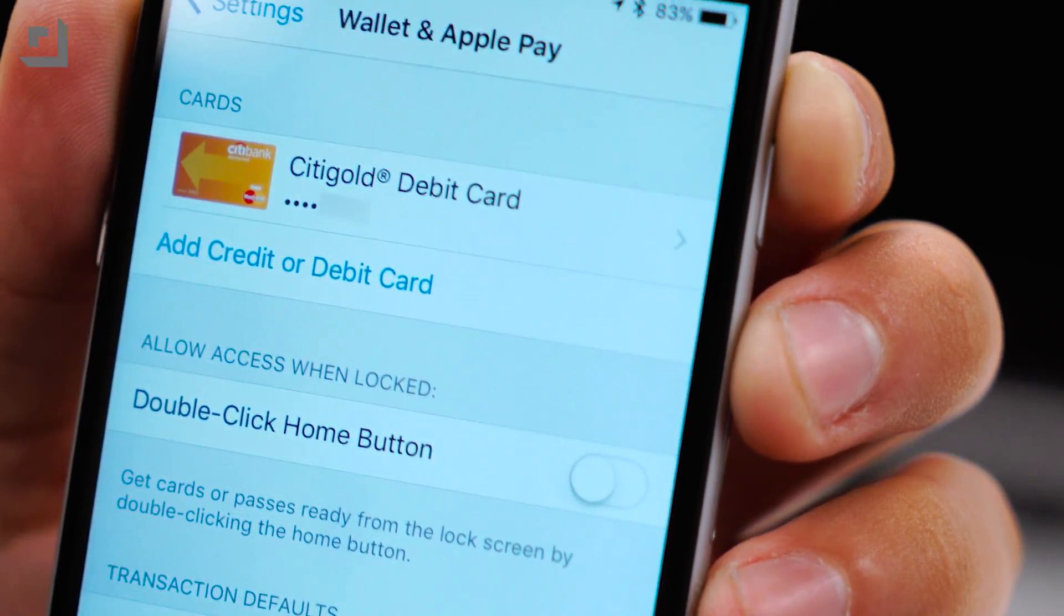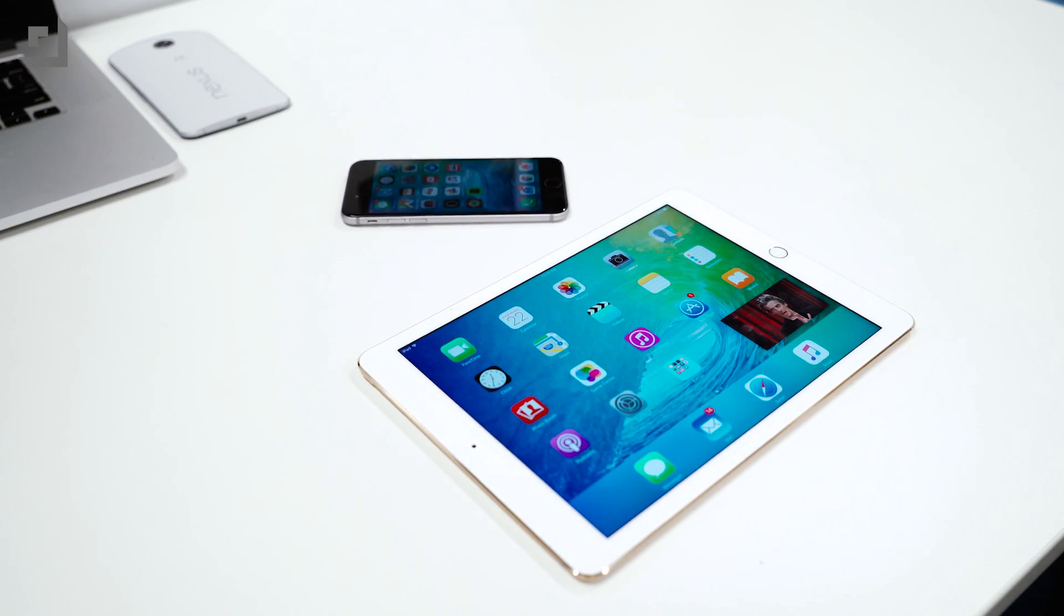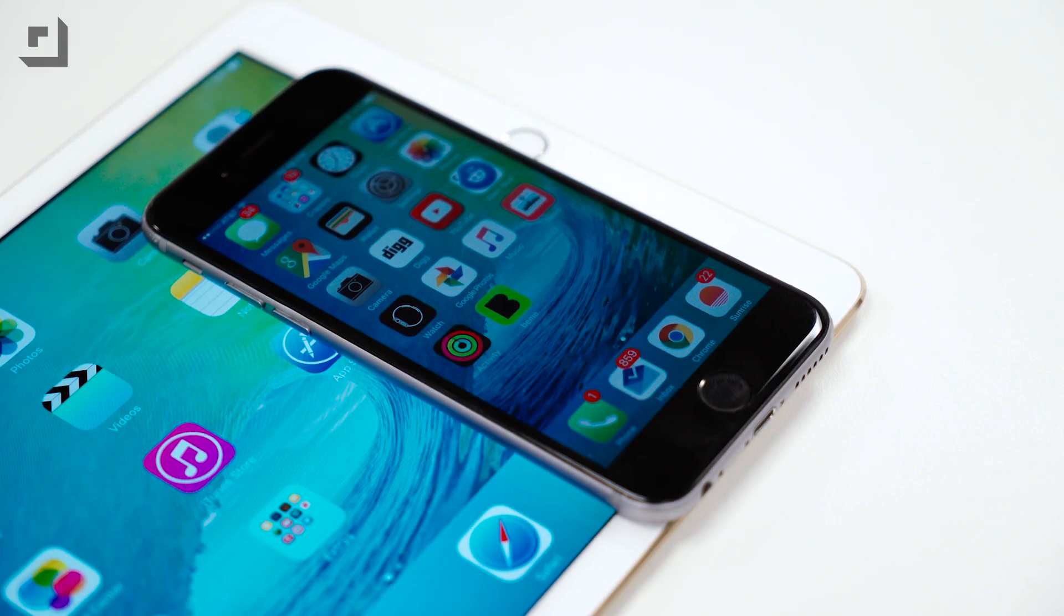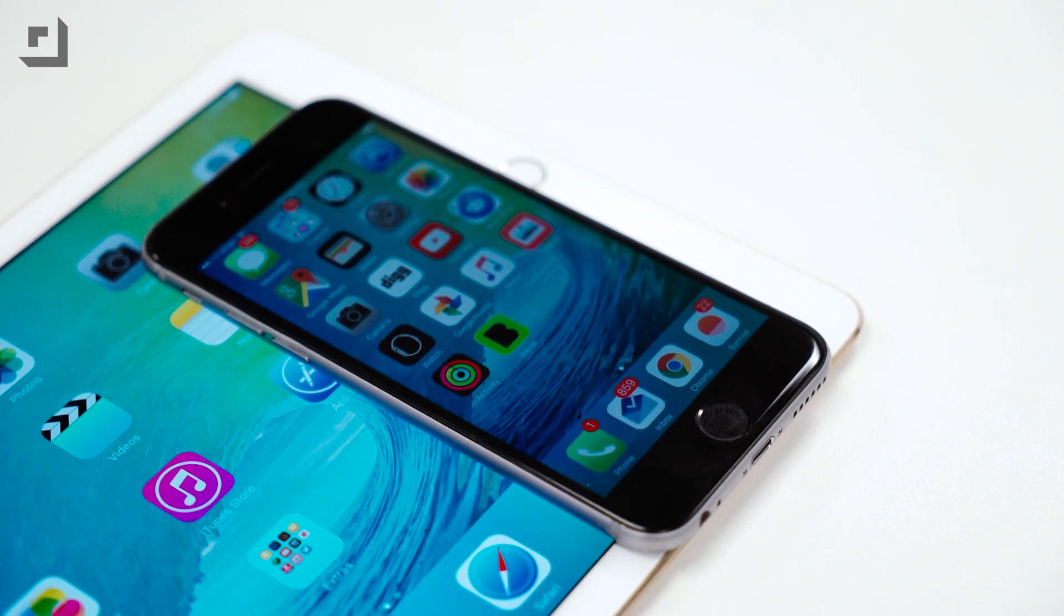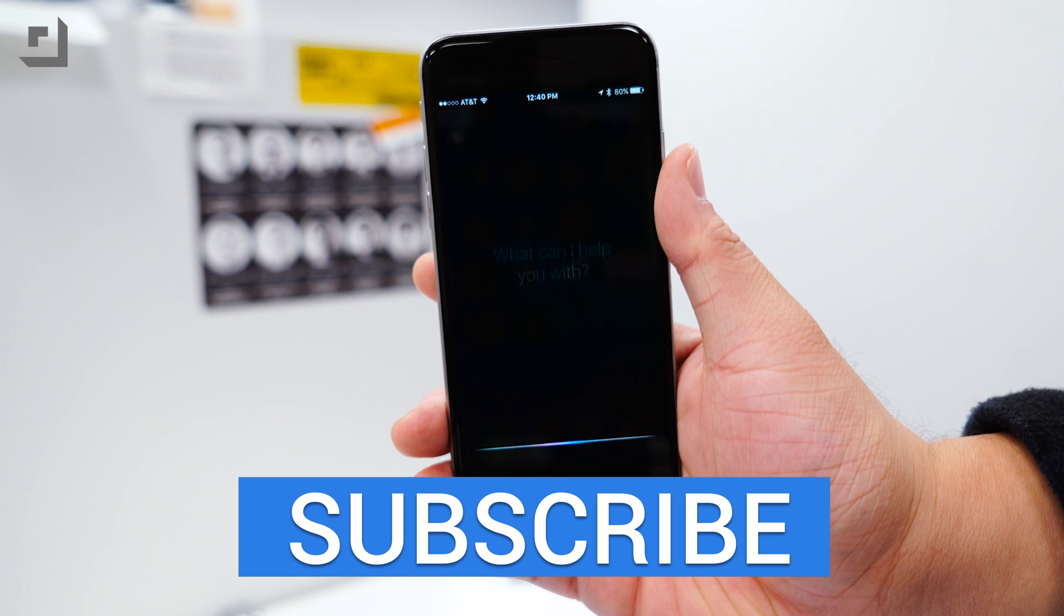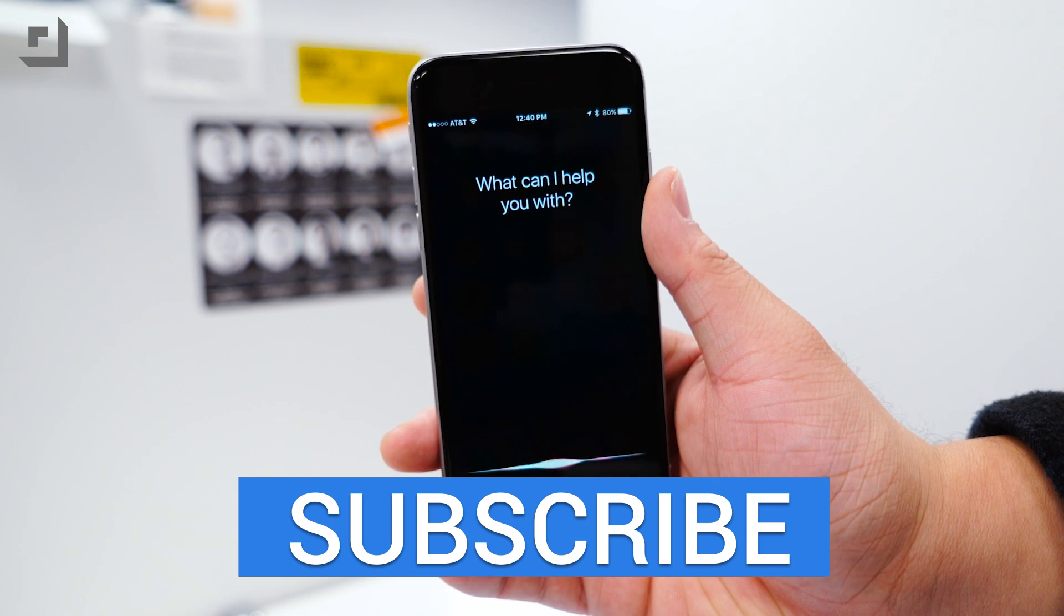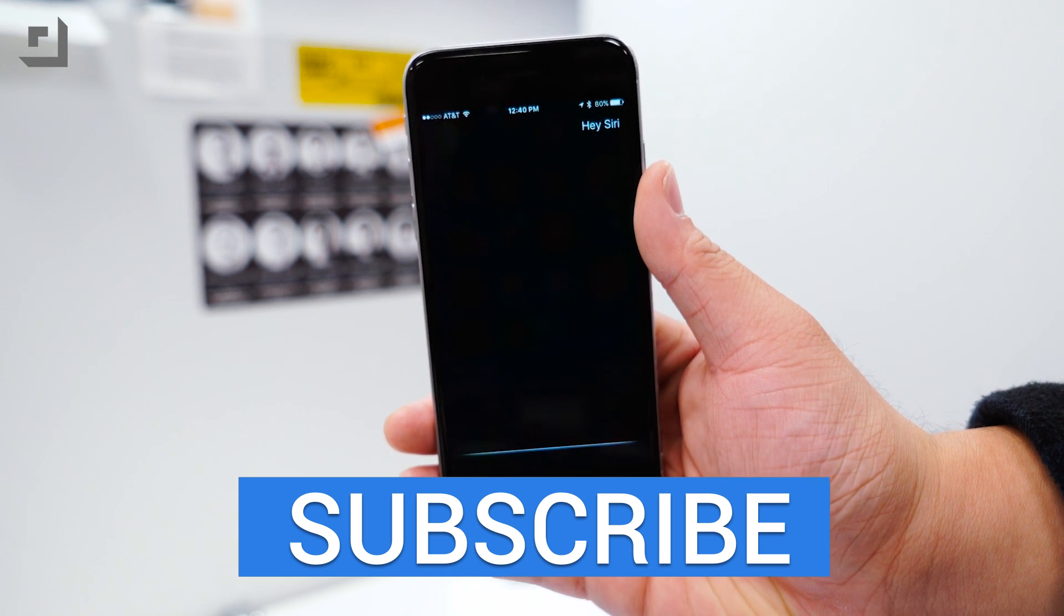And that's about it. If there are any major changes in iOS 9 betas, we'll be sure to keep you guys in the loop over at TechnoBuffalo.com. And if you guys enjoyed this video, make sure to give it a thumbs up and we will see you guys in the next one.